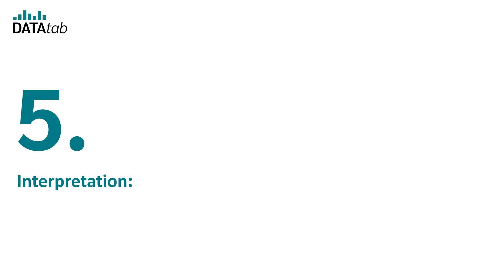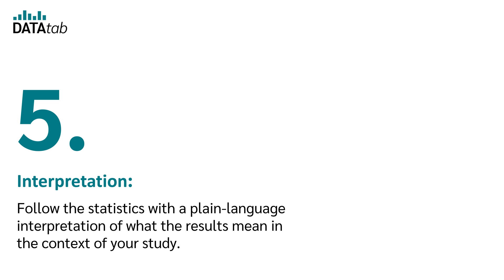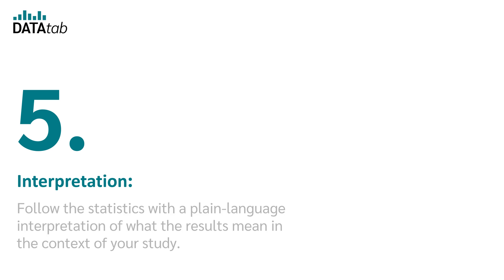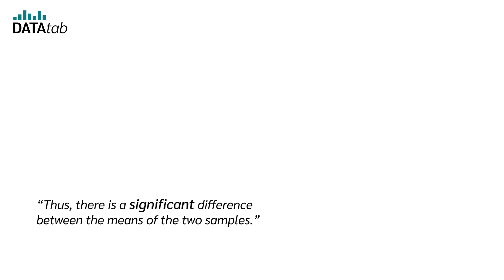Number five, interpretation. Follow the statistics with a plain language interpretation of what the results mean in the context of your study. Example: Thus, there is a significant difference between the means of the two samples.